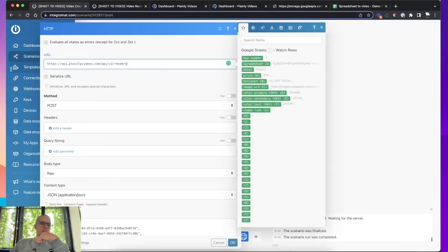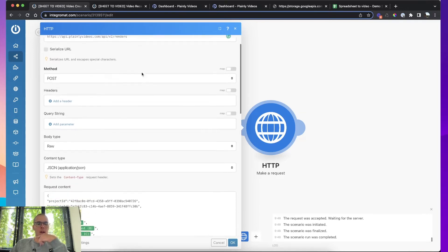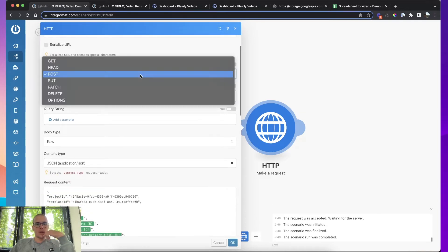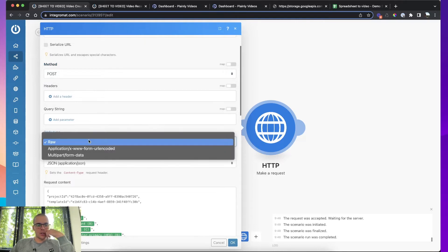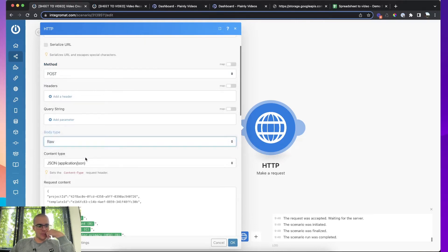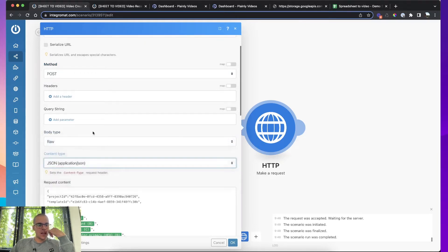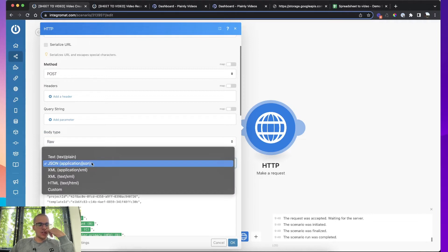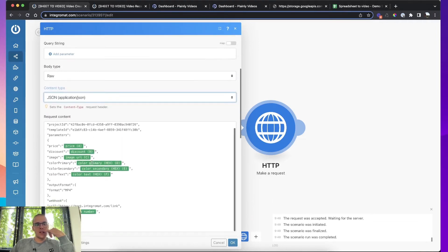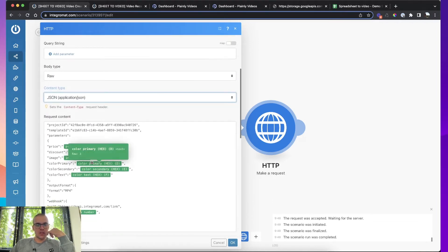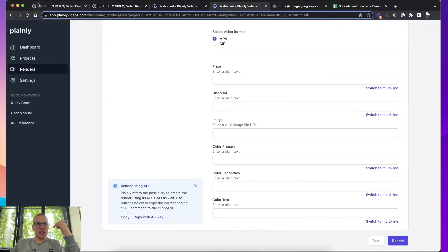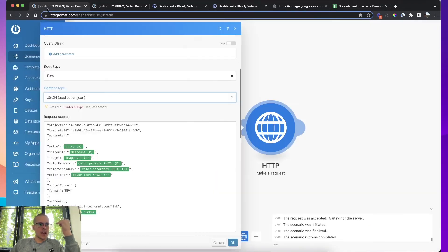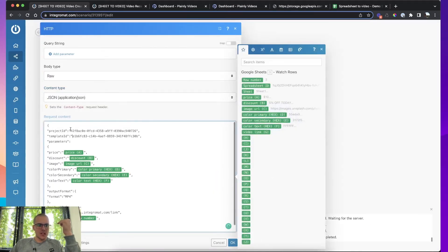So the first field is the URL for our endpoint. Then you're going to make the method a post method. You're going to make body type raw. And then content type should be JSON. And then request content is basically just copy and paste the piece of code that plainly gives you. But this is what it does.